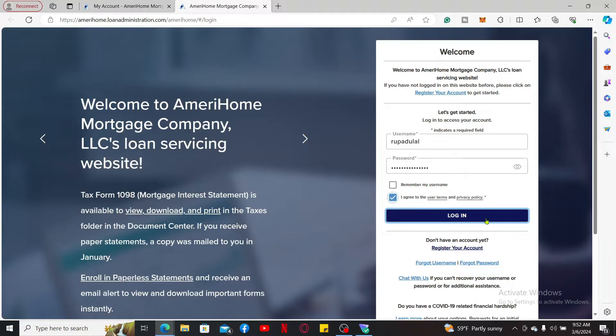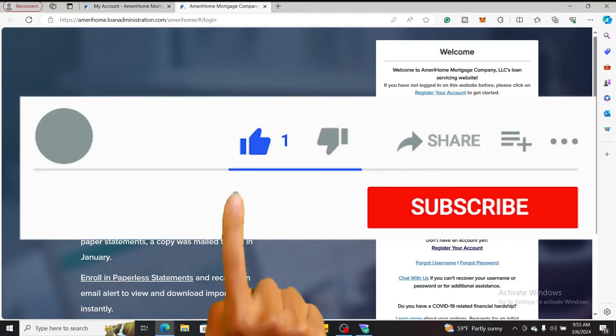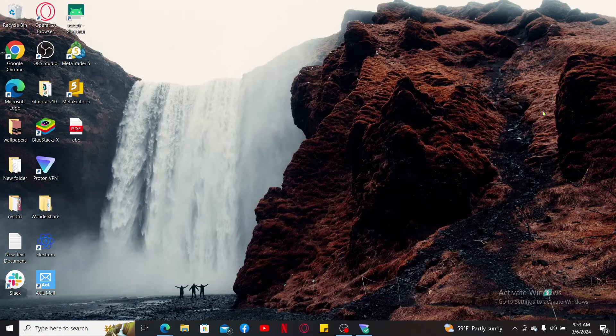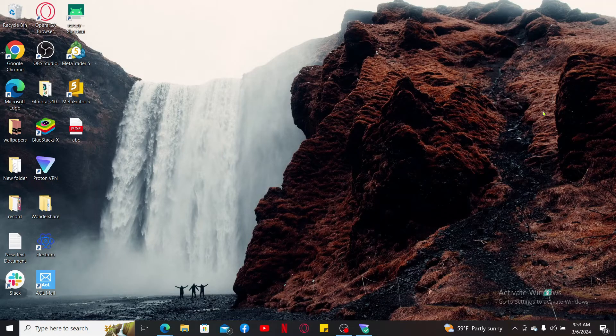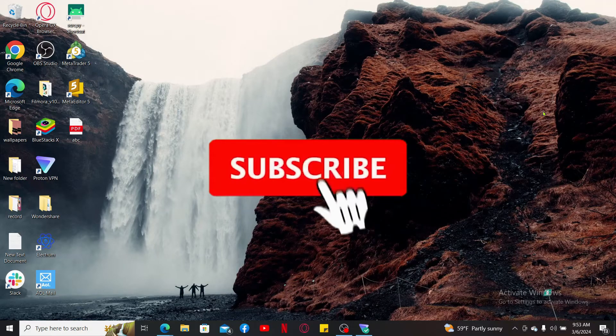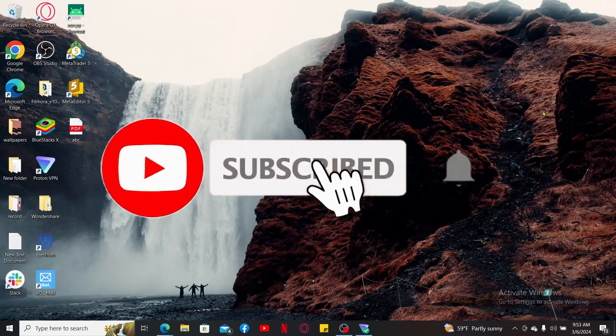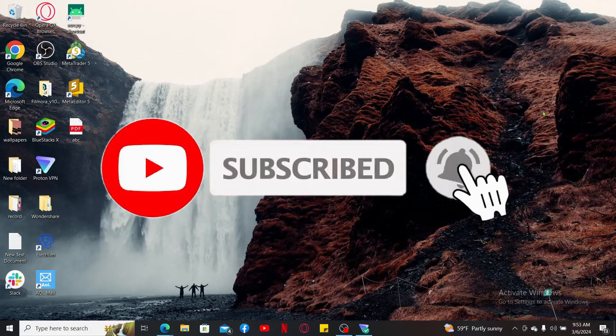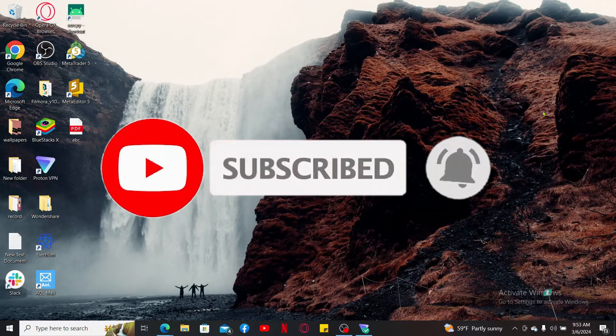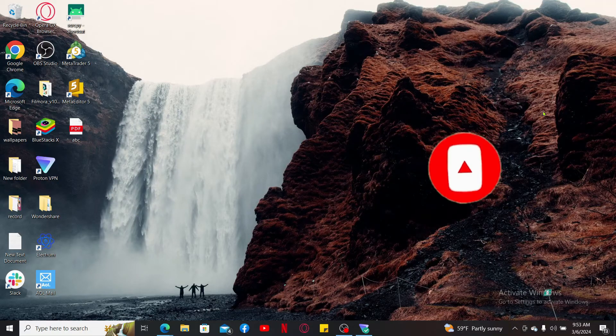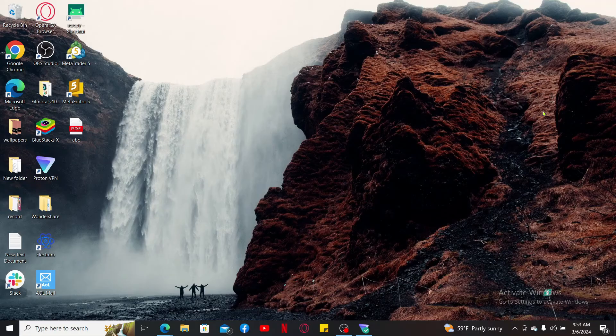So that is how you should be able to access and manage your AmeriHome Mortgage account online. If you found the video to be helpful, go ahead and give us a thumbs up. Don't forget to subscribe to the channel by hitting the subscribe button. Also press on the notification bell so that you'll never miss another upcoming upload from us. I will be back again with the next tutorial episode. Thank you for watching.